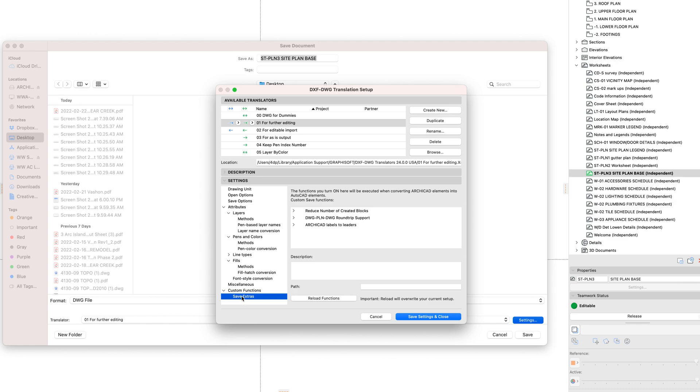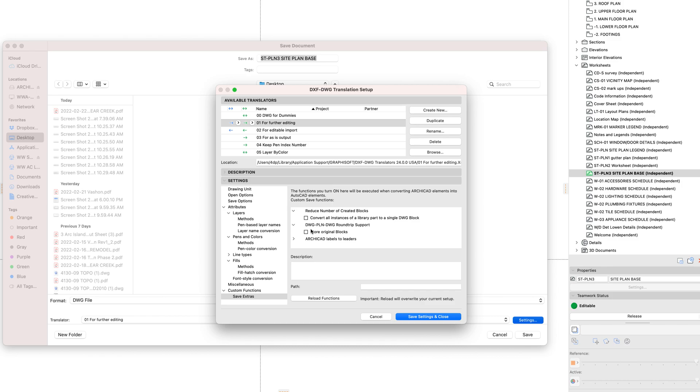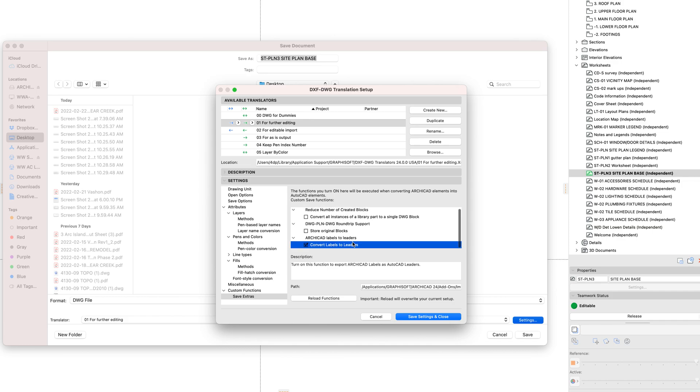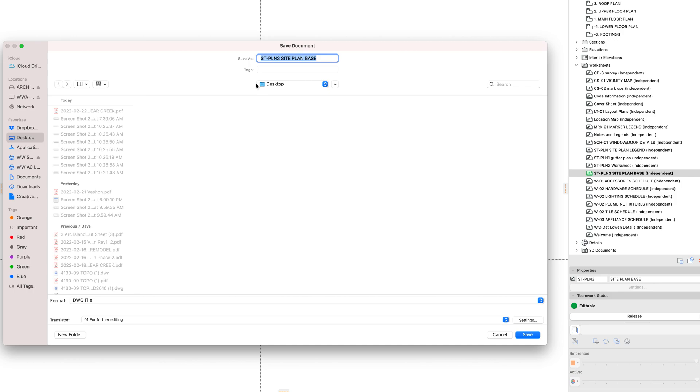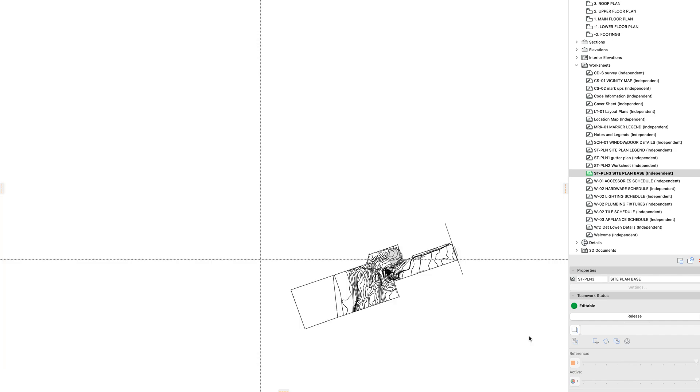The last thing in the translators are these custom functions and save extras. The big one here is make sure that the store original block is unchecked. If that's checked, it's going to revert all object elements back to their default settings, so doors, windows, the object tool. They're all going to go back to whatever the default setting was for that library part. We obviously don't want to do that, so we uncheck that. Convert labels to leaders is a good call for saving to AutoCAD. You save settings and close. Now that's going to be the default for your computer moving forward for this translator. And then we just click save, and from there it's good to go.